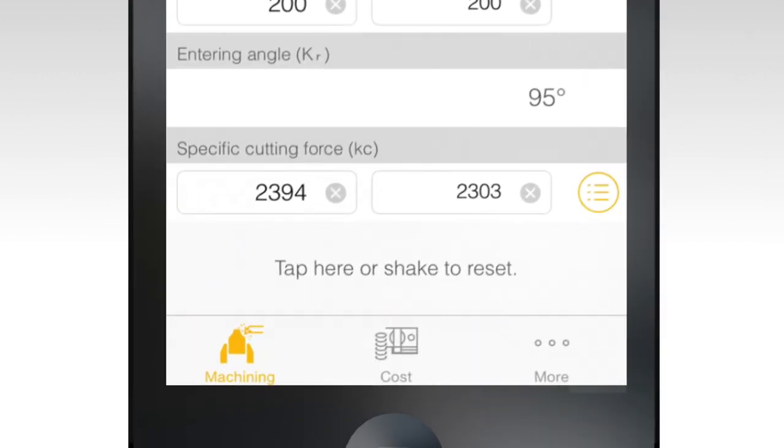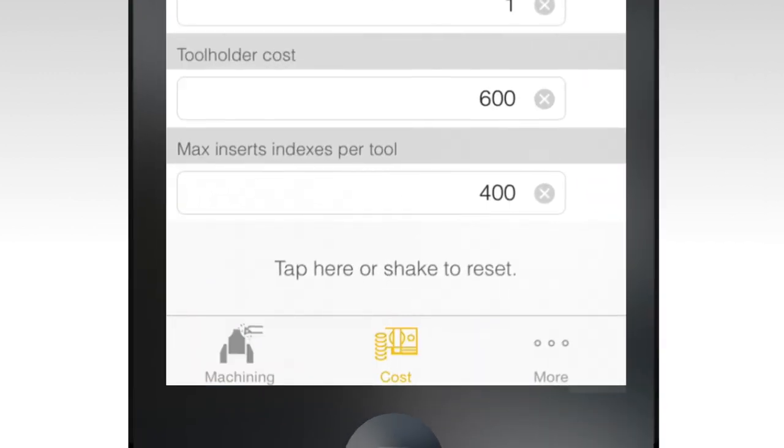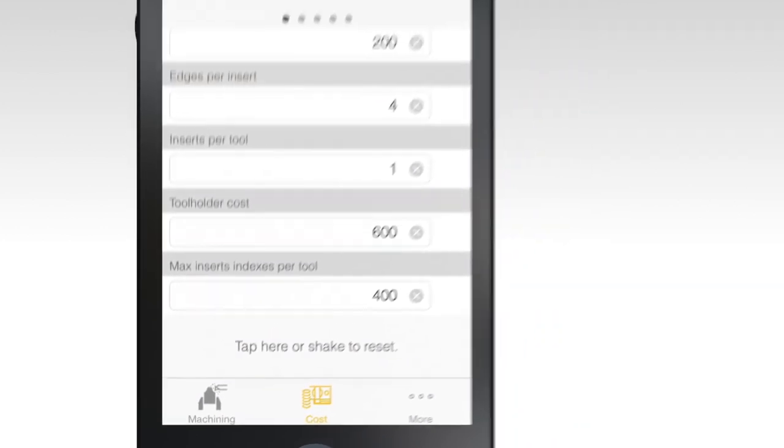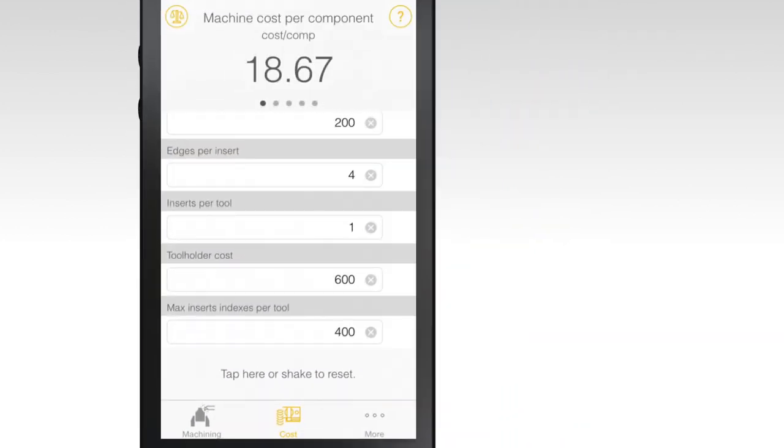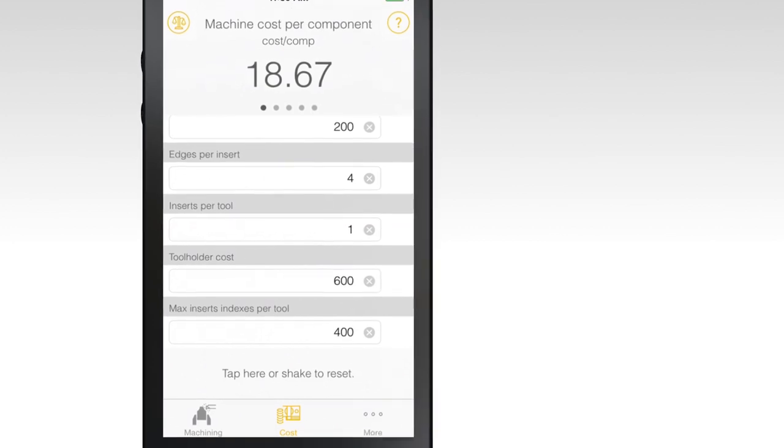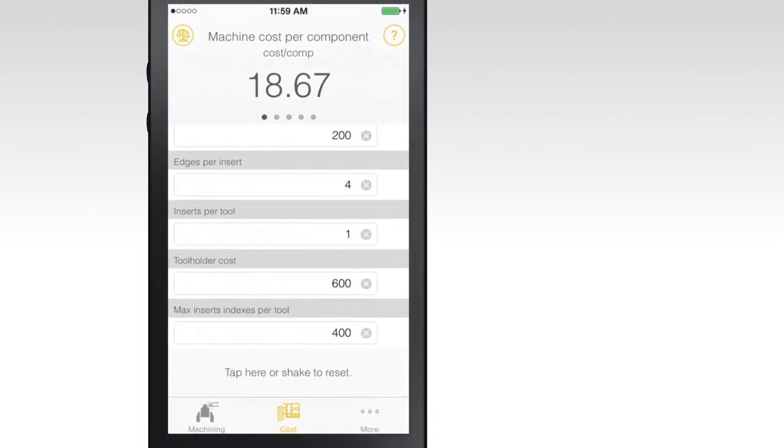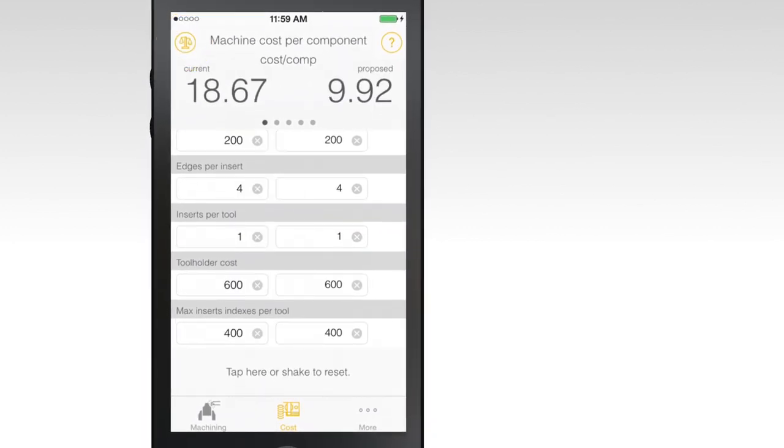Use the Cost tab to get specific costs of a particular operation, including burden rate, insert cost and total cost per year. Use the scale icon to compare costs between two processes.